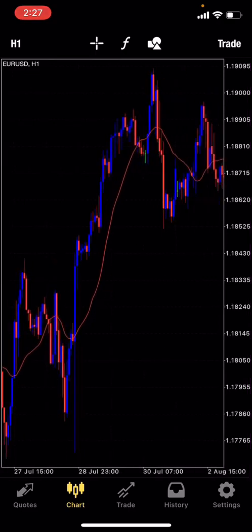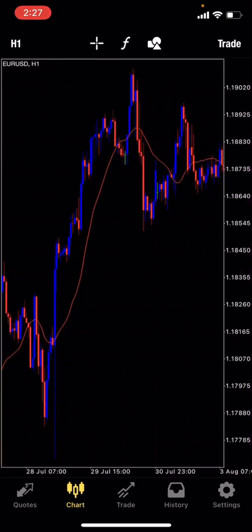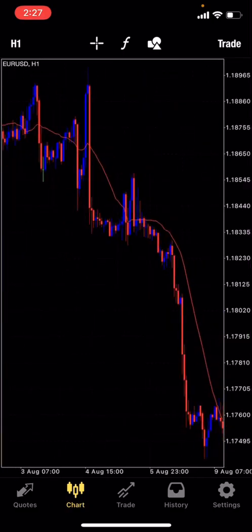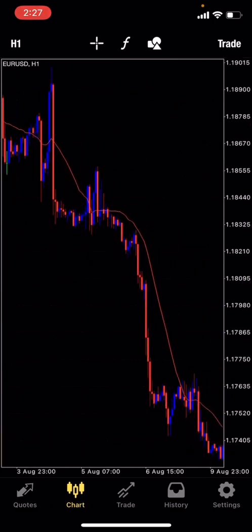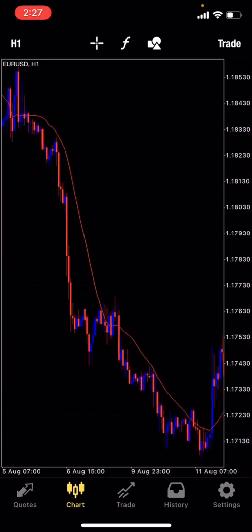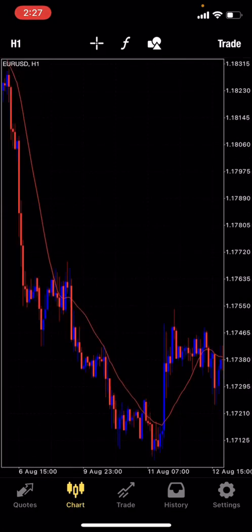This first moving average already gives us a little bit of context as to where the market is going, but I can't depend solely on just this one line to show me whether the market is going up or down. I need something with a little bit more in-depth information to know the direction of the market.